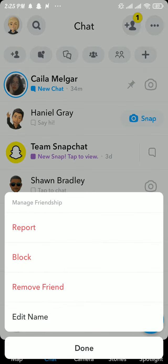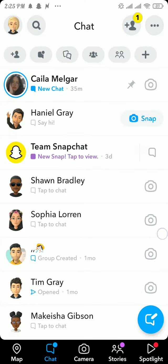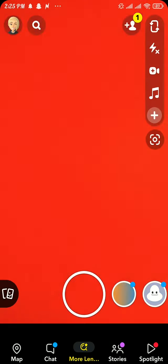Now tap on the third option, which is remove friend. And now, once you remove that friend, search the username of that friend and add that friend back to your Snapchat, and then that friend will be removed from your best friend list.